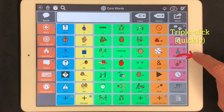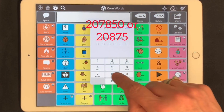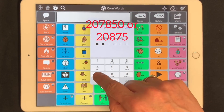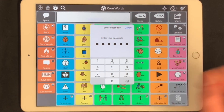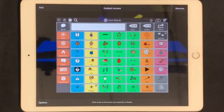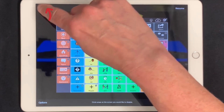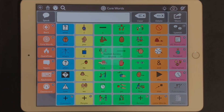To end a session, triple-click the home button again, enter the passcode that you set up, and then touch End. And now Guided Access has ended.